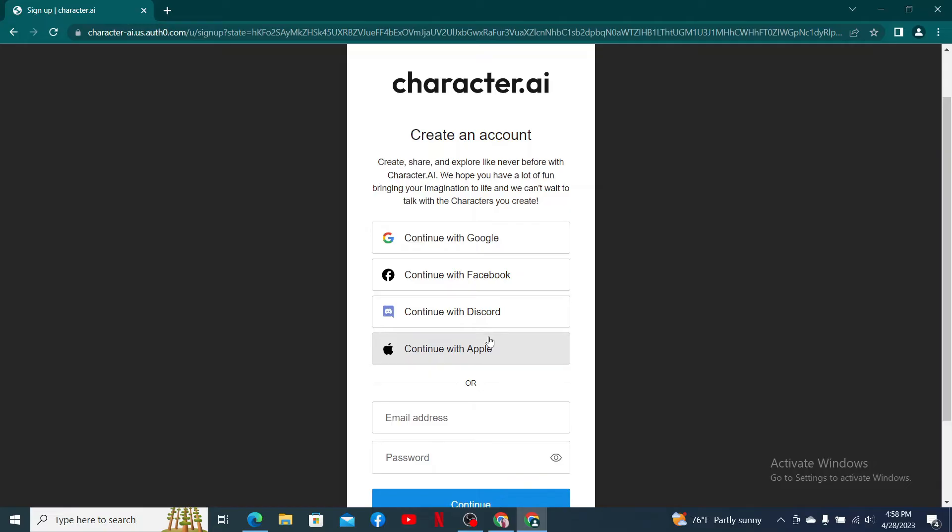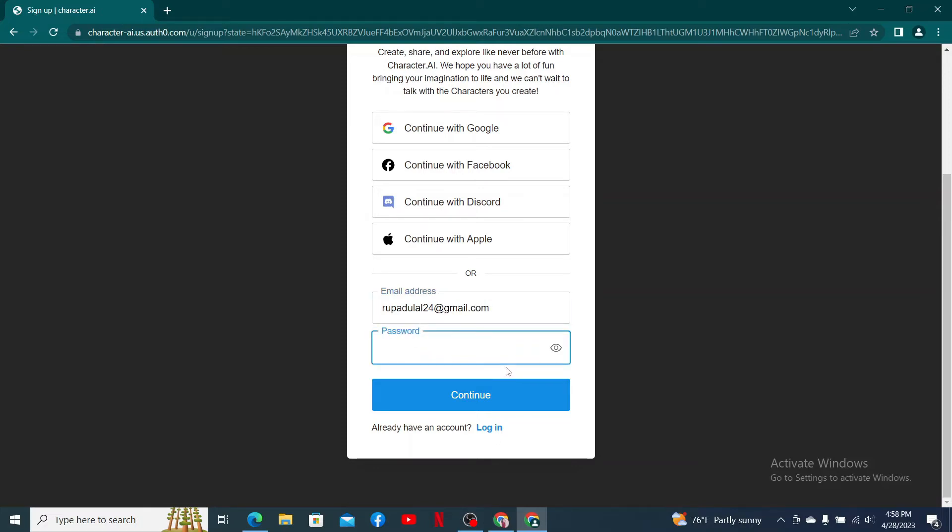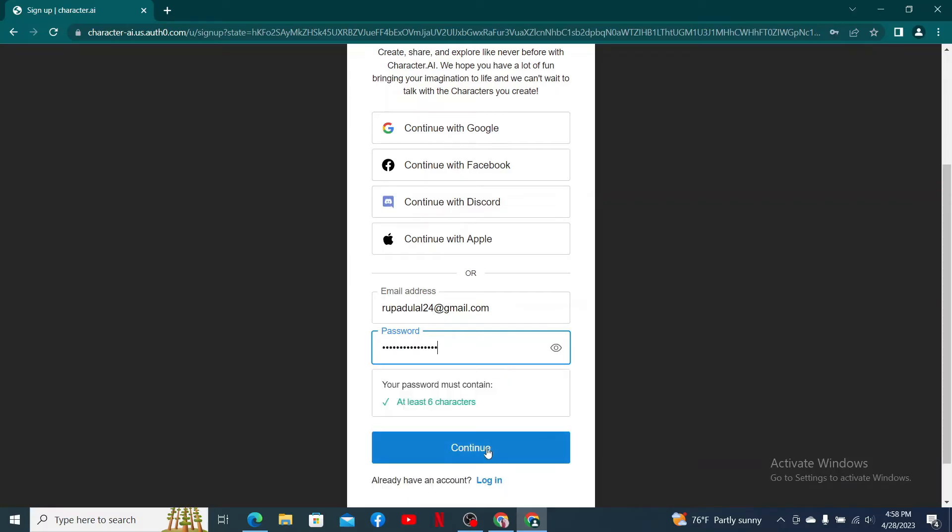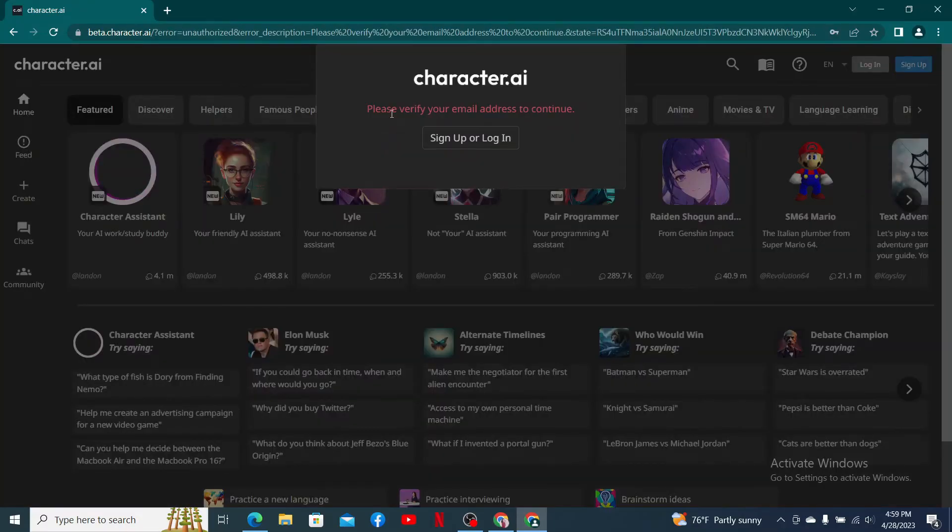You can also go ahead and enter your email address if you'd like to sign up using your email. After you are done, on the next field create a password for yourself. After you are done, click continue.